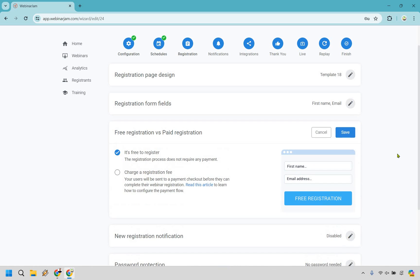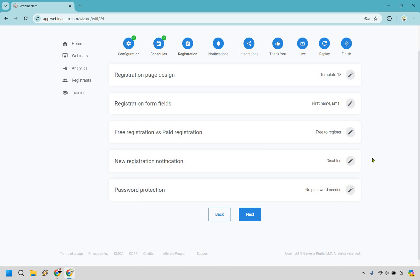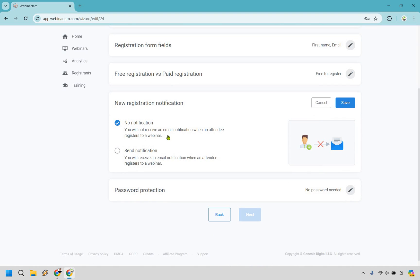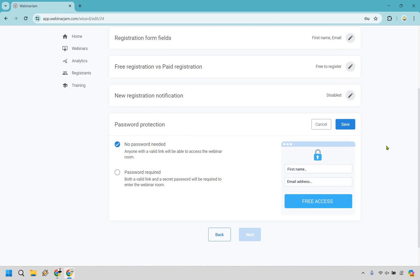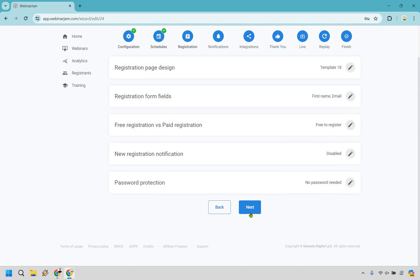This is going to be an option in case you want to use free versus paid. So this is actually good where maybe you have a course and you're going to host it on EverWebinar — if you want to purchase the course, you can charge the registration fee and they get to see the replay automatically. I'm going to keep it free. If you want notifications, you can do that. And if you want to password protect this, the ability to do it is right there. Let's click next.